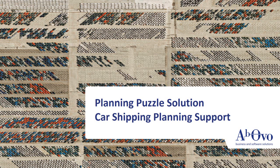Hello, we are from Abobo and we have developed an advanced planning system in Quintec. Today, we will show you how Quintec can solve car transportation planning puzzles.